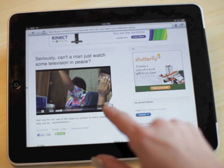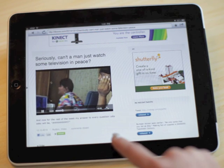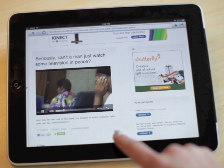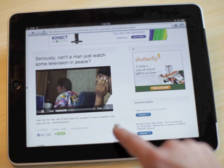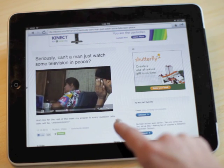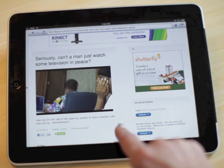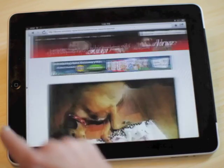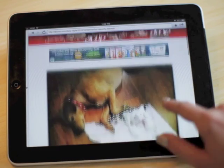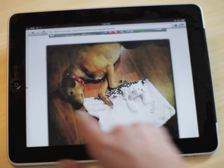RSS 5000 — it's the feed reader you've been waiting for. It's a different kind of browsing. It's web pages you can flip through.